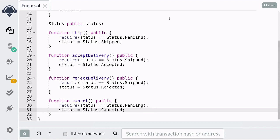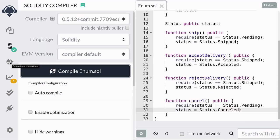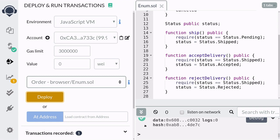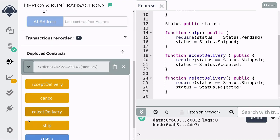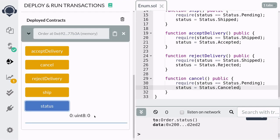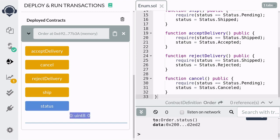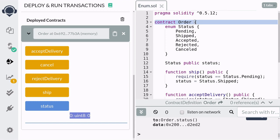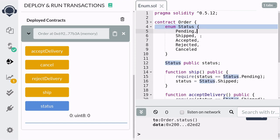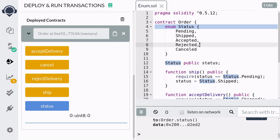Let's compile, deploy the contract, and test it out. First, call status and you'll notice that you don't get pending — instead you get the number zero. This is because zero corresponds to our first element in our enum. So one will be shipped, two will be accepted, three will be rejected, and four will be canceled.